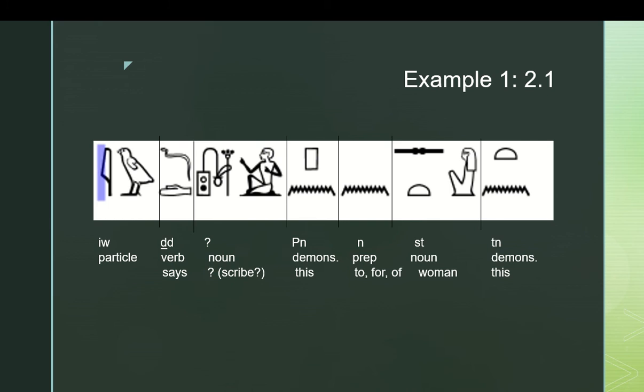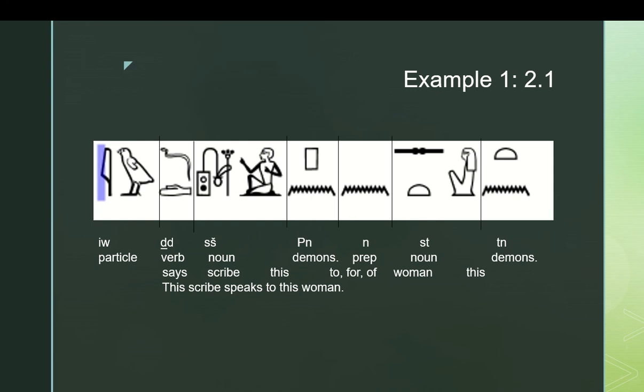In case you can't make that out, that is, by the way, two containers of ink and a brush, the scribe's tools. Pen means this. N is either to, for, or of, although since it says or speaks, it's probably going to be to because that's the thing you'd most logically associate with speaking. You speak to someone more than you speak for someone or of someone. Those are things that can happen, but less commonly than speaking to. Set means woman, and ten is also a demonstrative meaning this. It's different from pen because, remember, of the grammatical gender of woman.